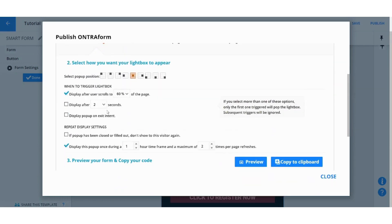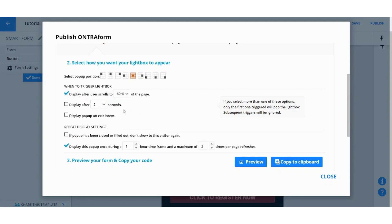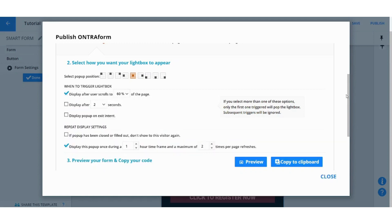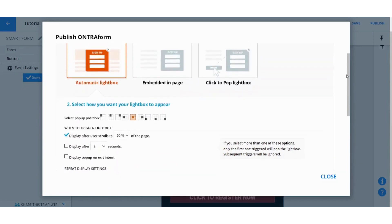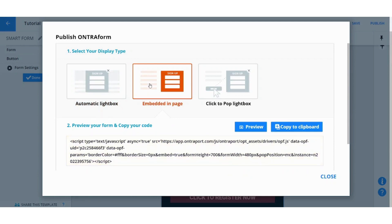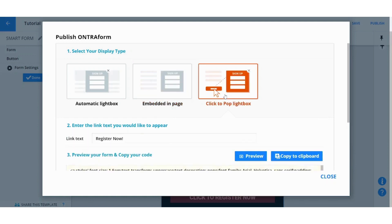So you can press on Display After User Scrolls up to 60% of your page. So after he scrolls down to 60%, 50%, this form will pop up in front of him. You can also see how much time you want to display it for. You can edit all these info from here.